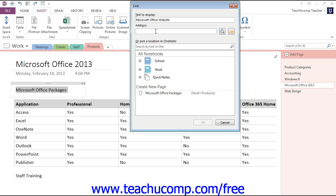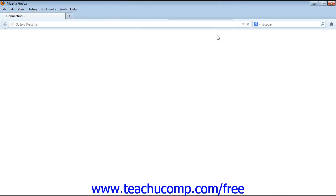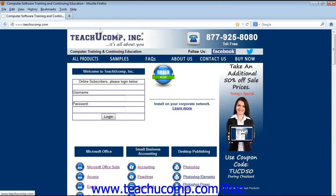If you aren't sure of the link, you can click the Browse the Web button just to the right to launch your Internet browser to locate the desired link.